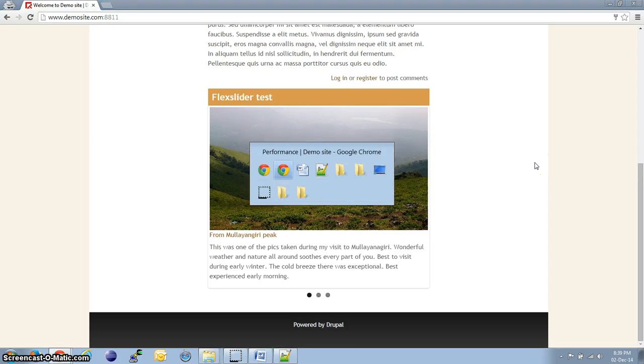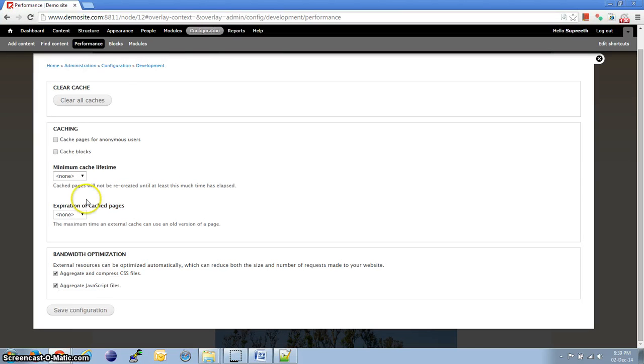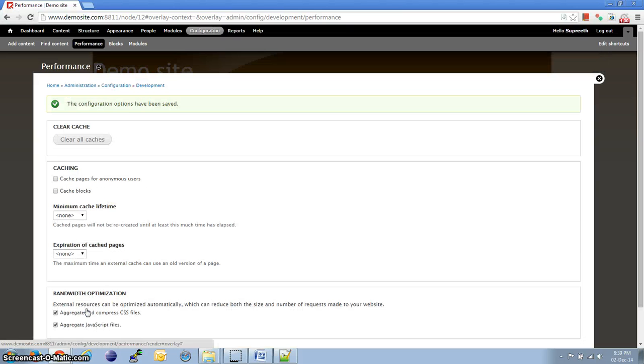Let's go back and enable the options. Save the configuration and clear the cache.